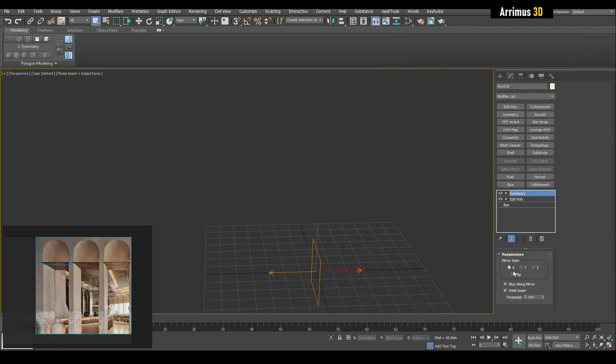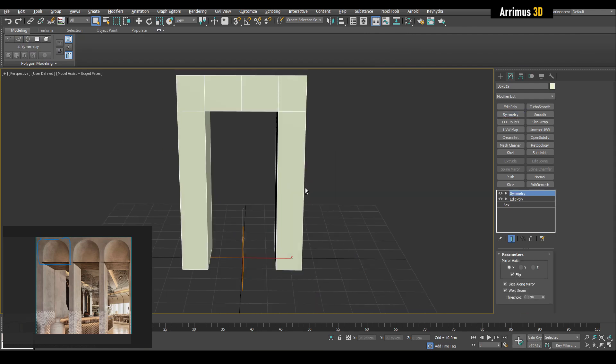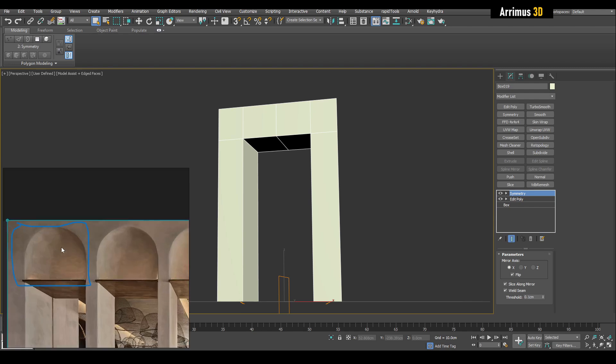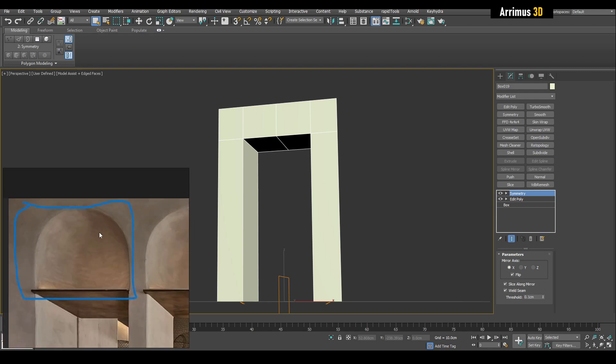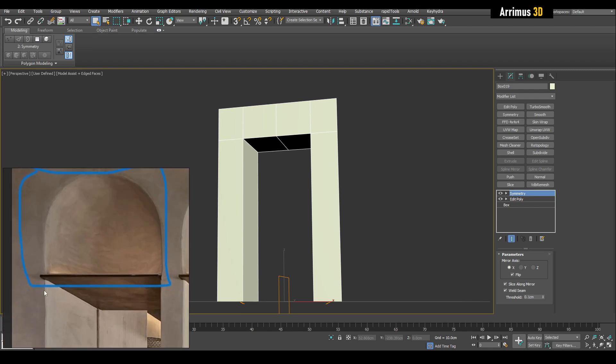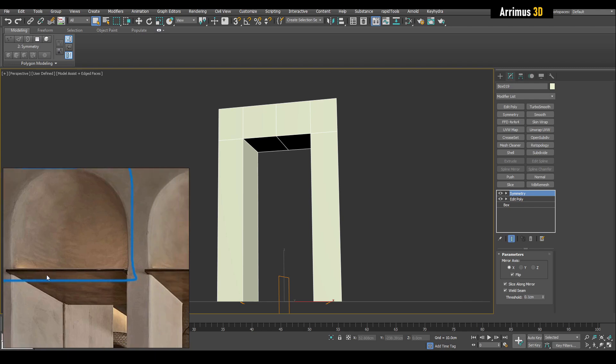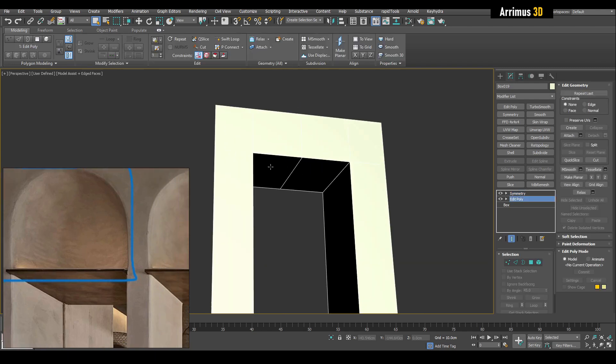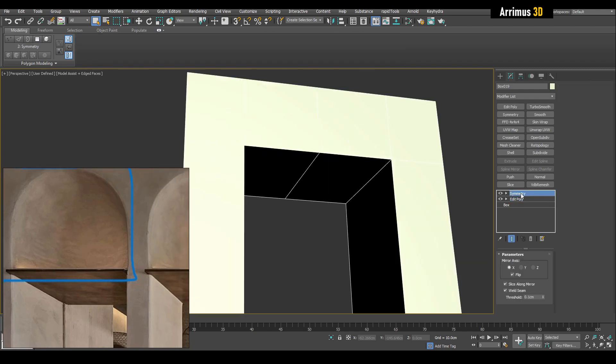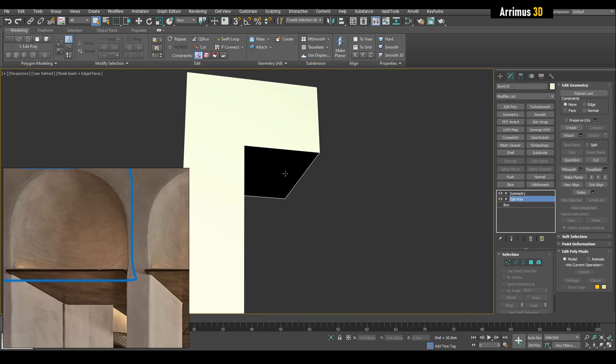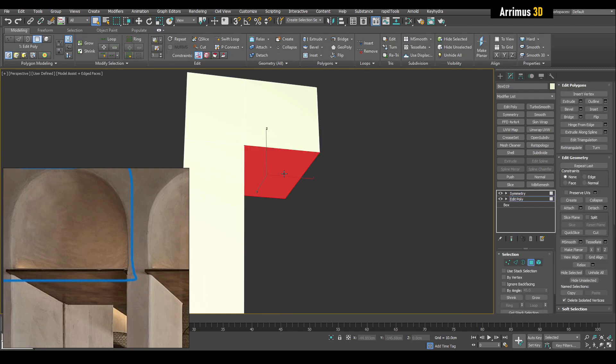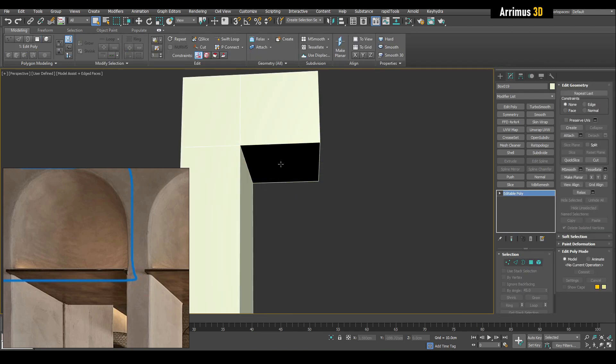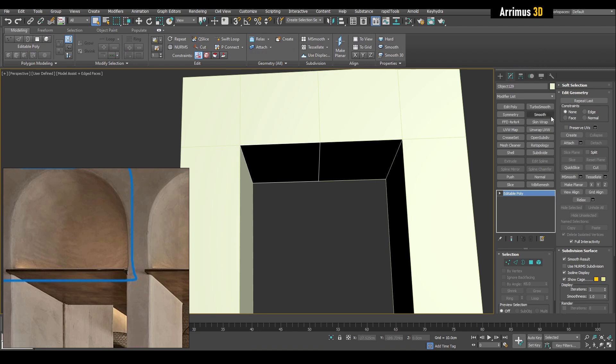Let's just enlarge this a little bit here. As you can see, we've got this kind of piece right here. Let's copy that, select this face and attach that as a clone.